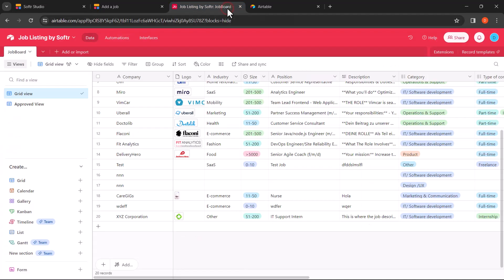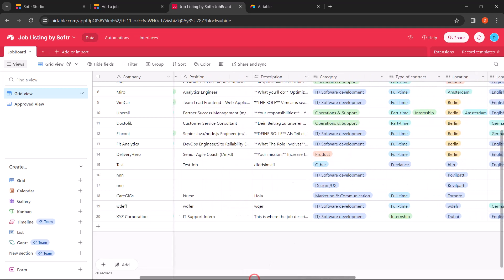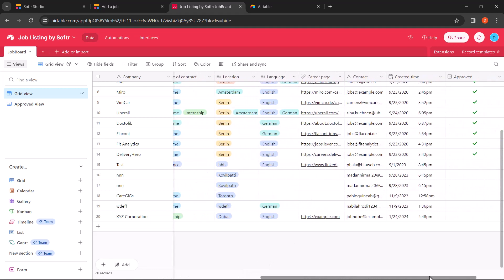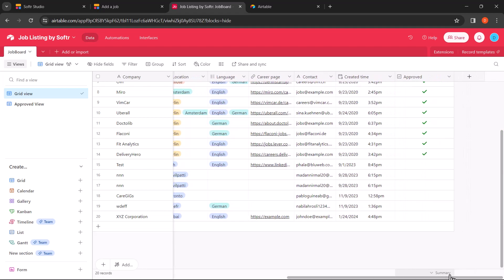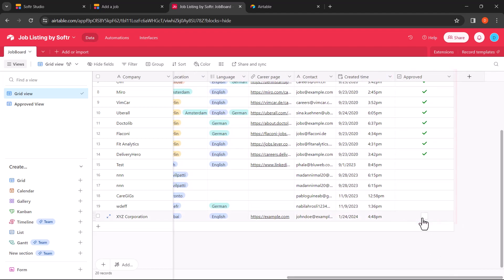Back in the Airtable base, if the admin has verified the new record and is ready to publish it to the website, all they need to do is approve the new record. To approve the new record, simply scroll to the right and click on the checkbox on the approved field. Once that is done, this means that the new record will be displayed in the approved view.